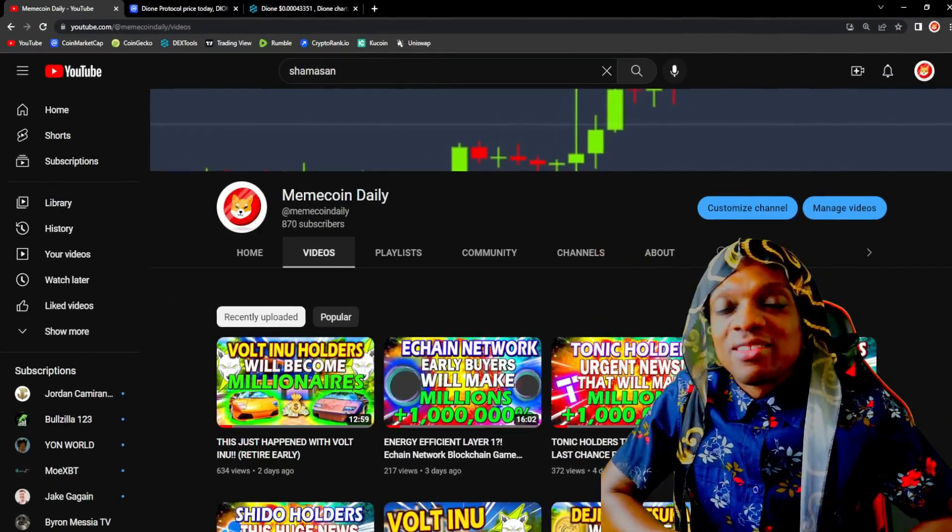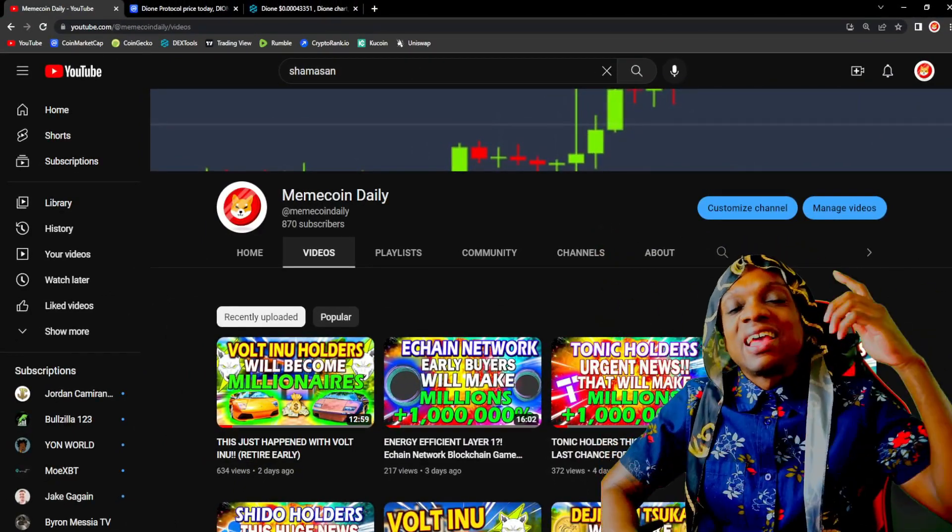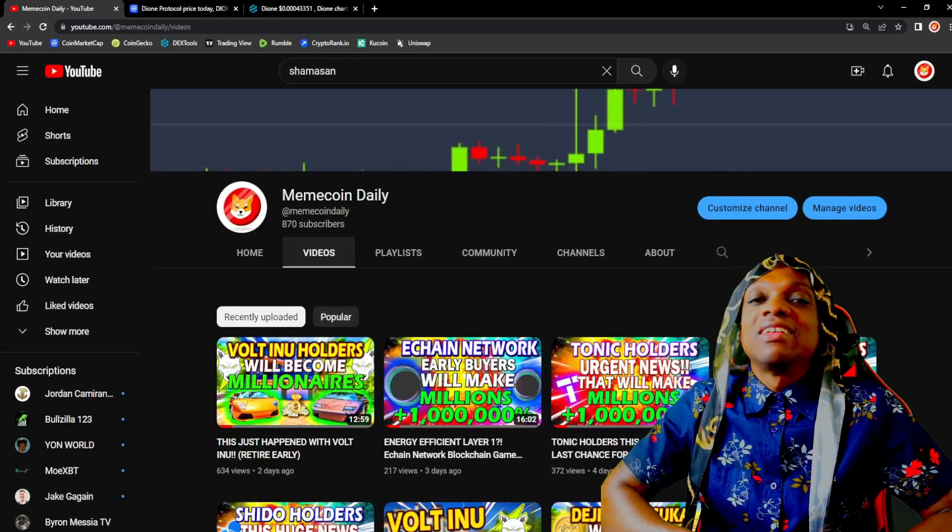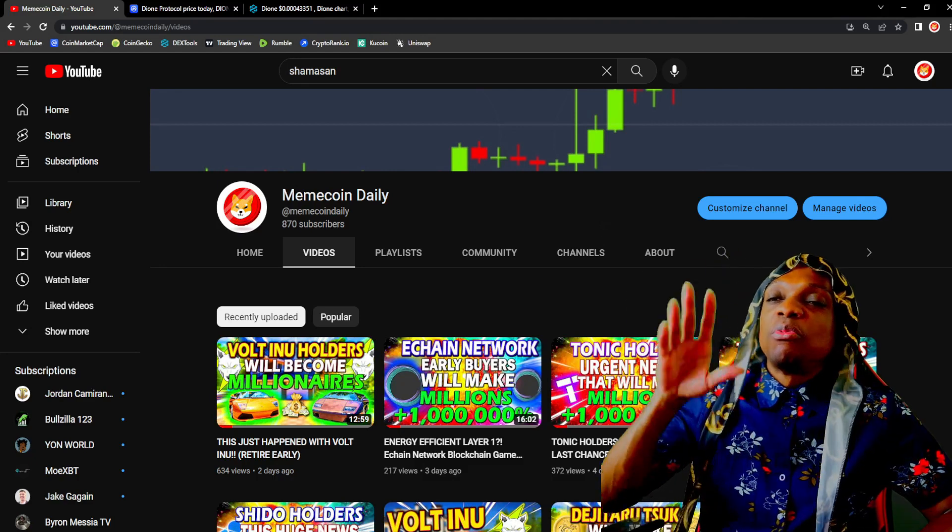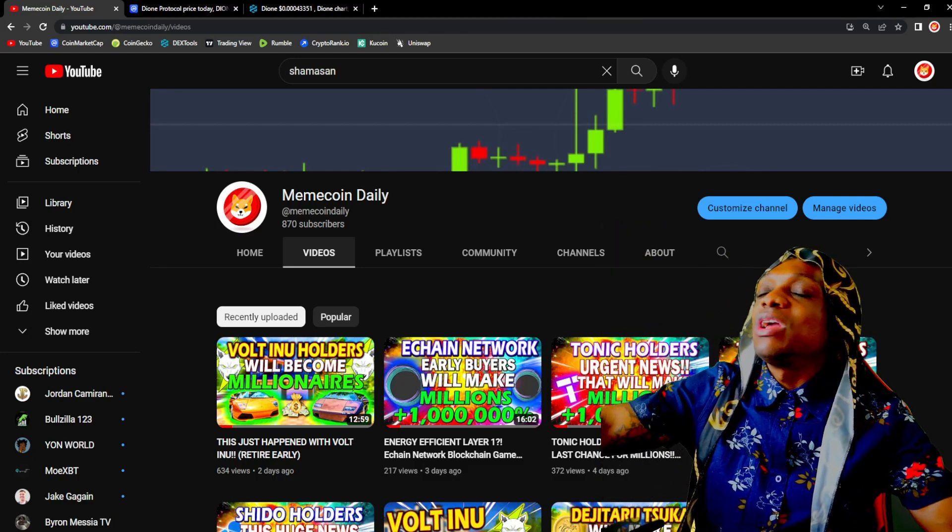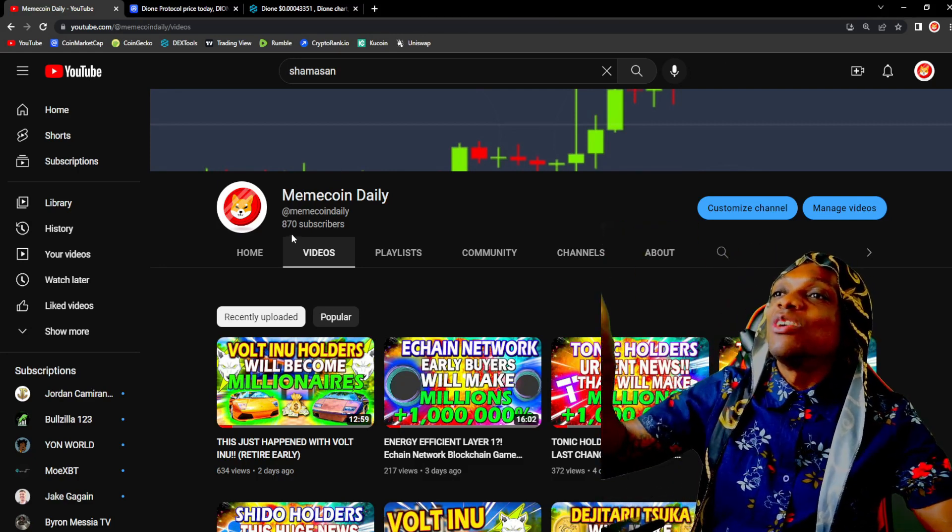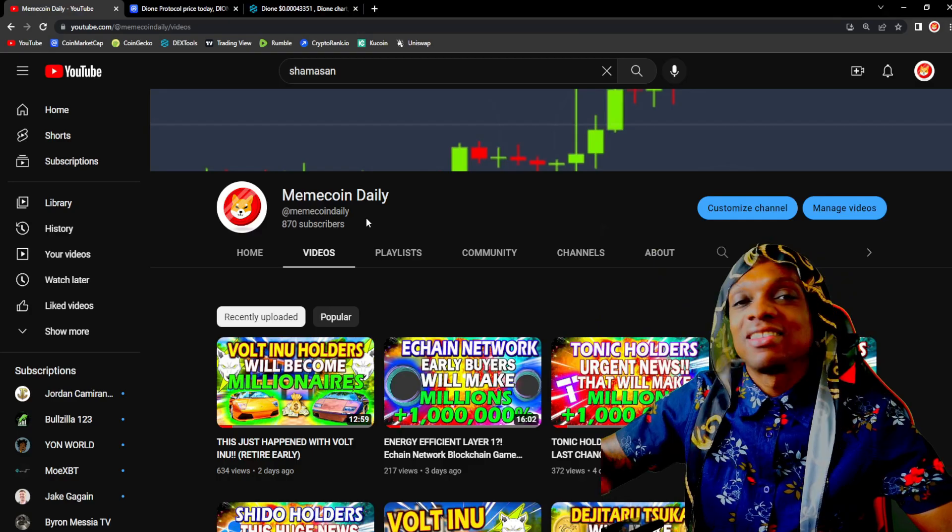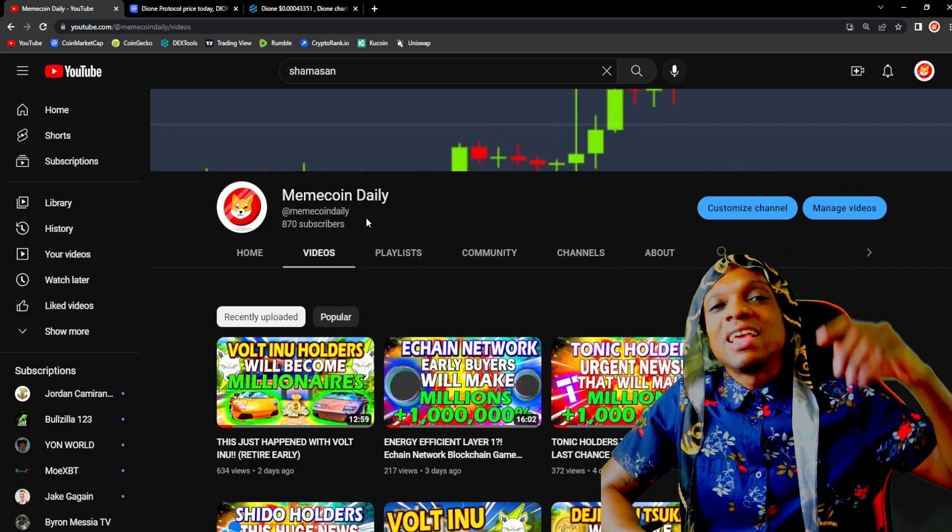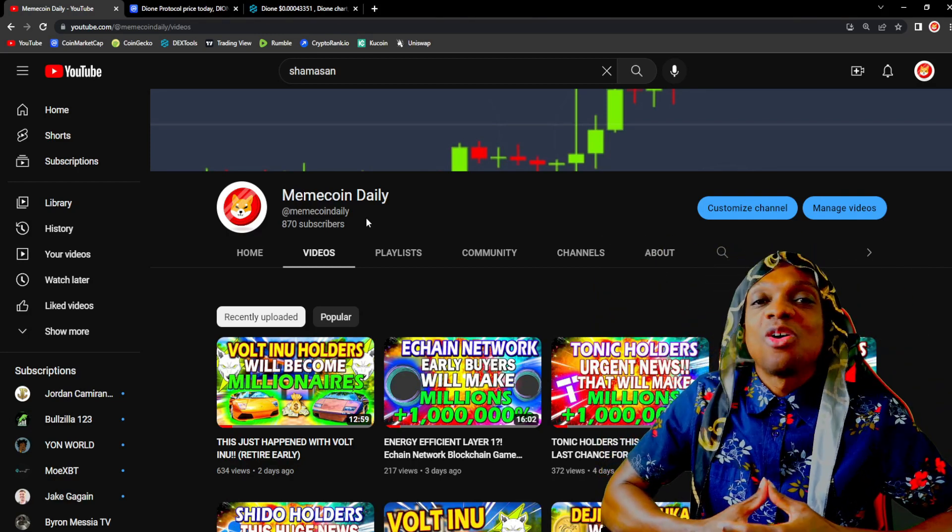What's good YouTube, welcome back to Meme Coin Daily. My name is Jovin and like always I got a banger for you guys in this video. But before we get into that, Meme Coin Daily has 870 subscribers right here guys. Let's get to 900 subscribers and then let's get to 1000.